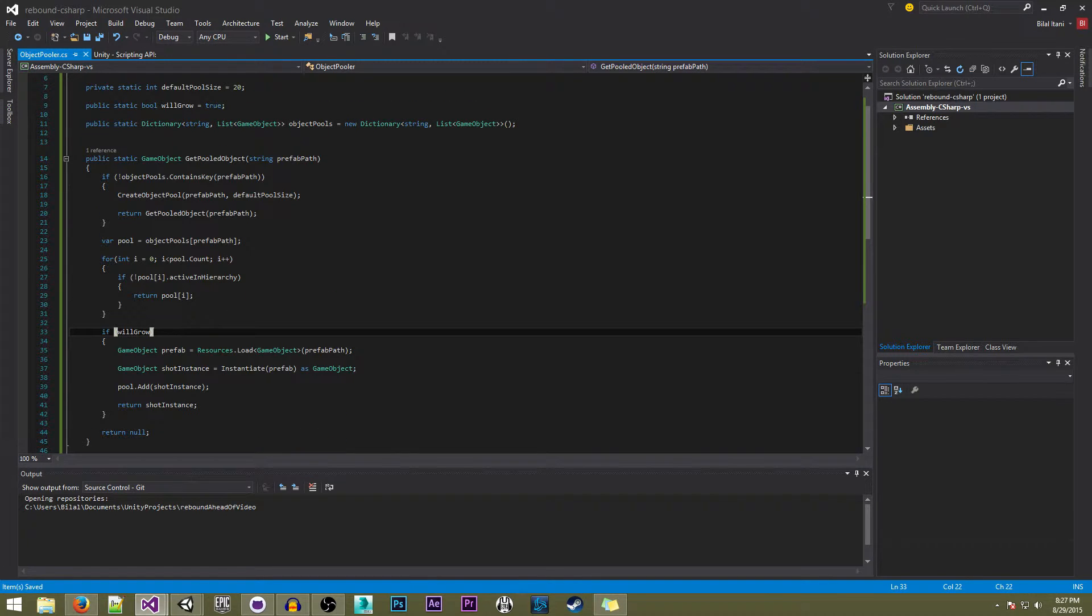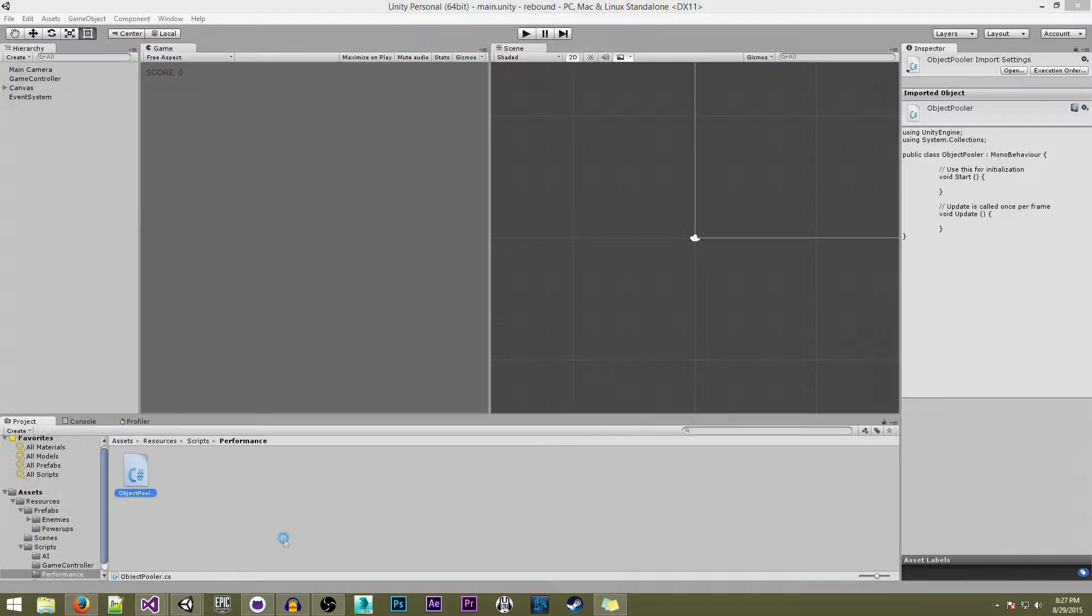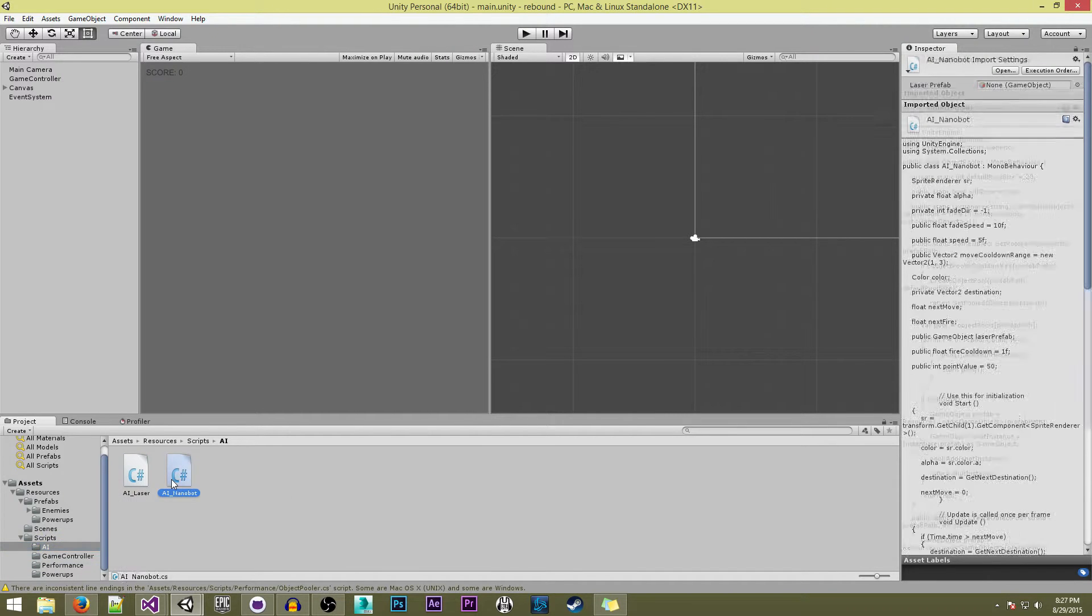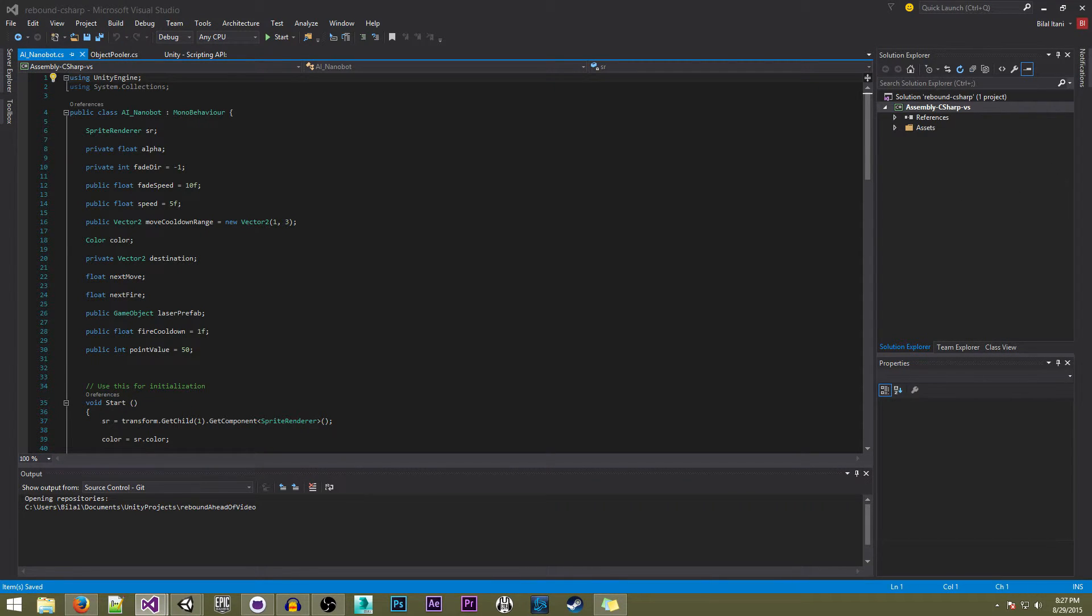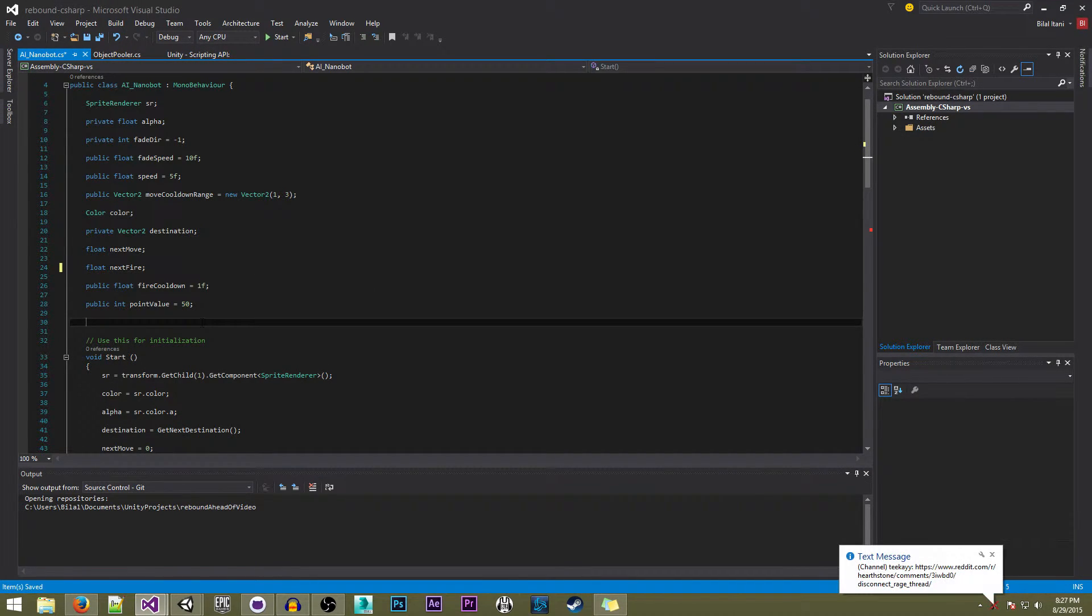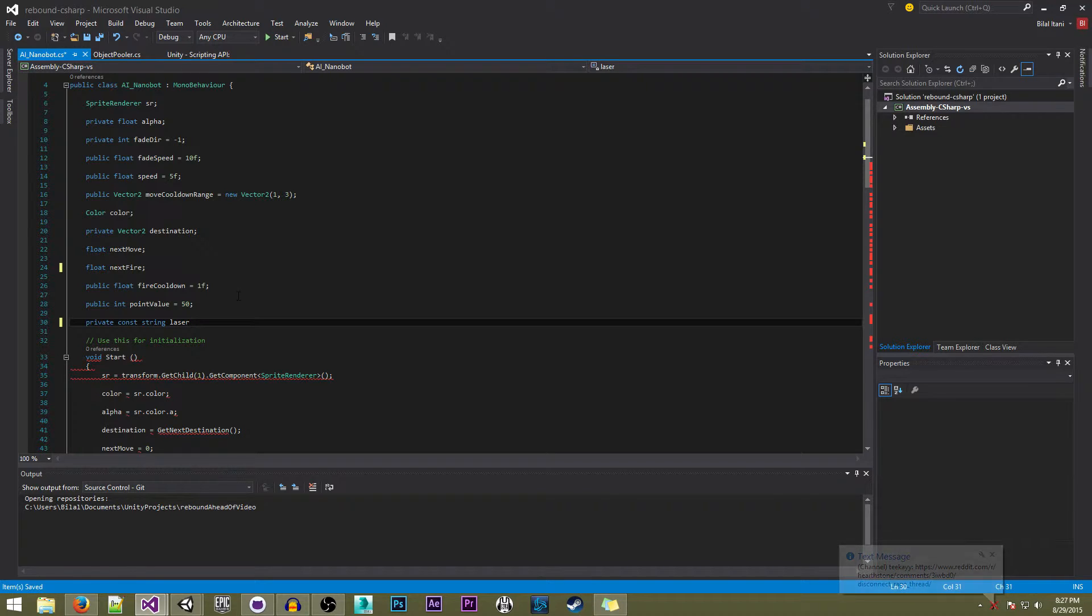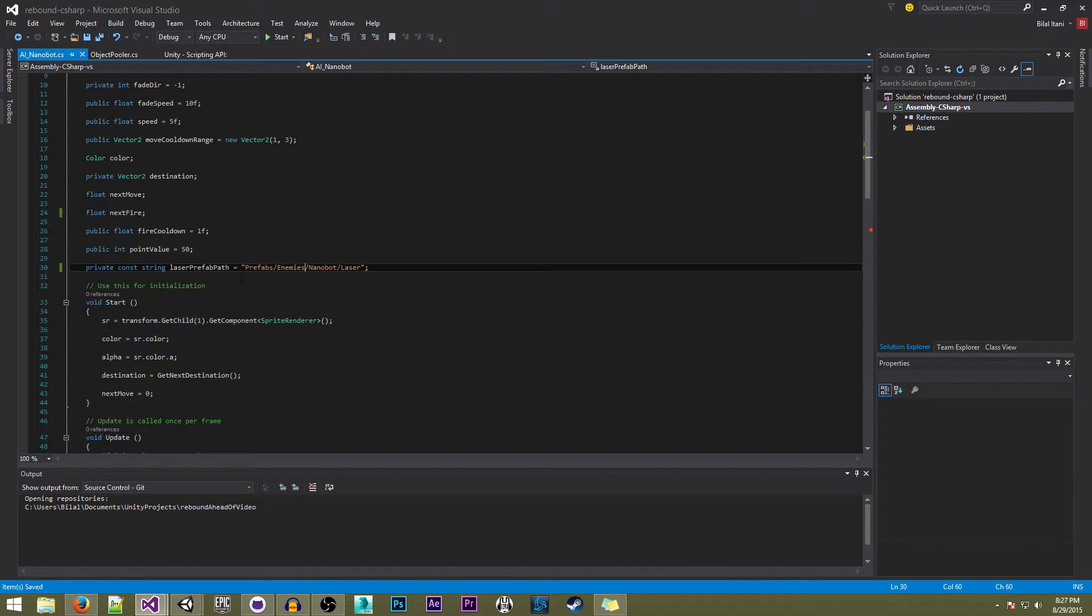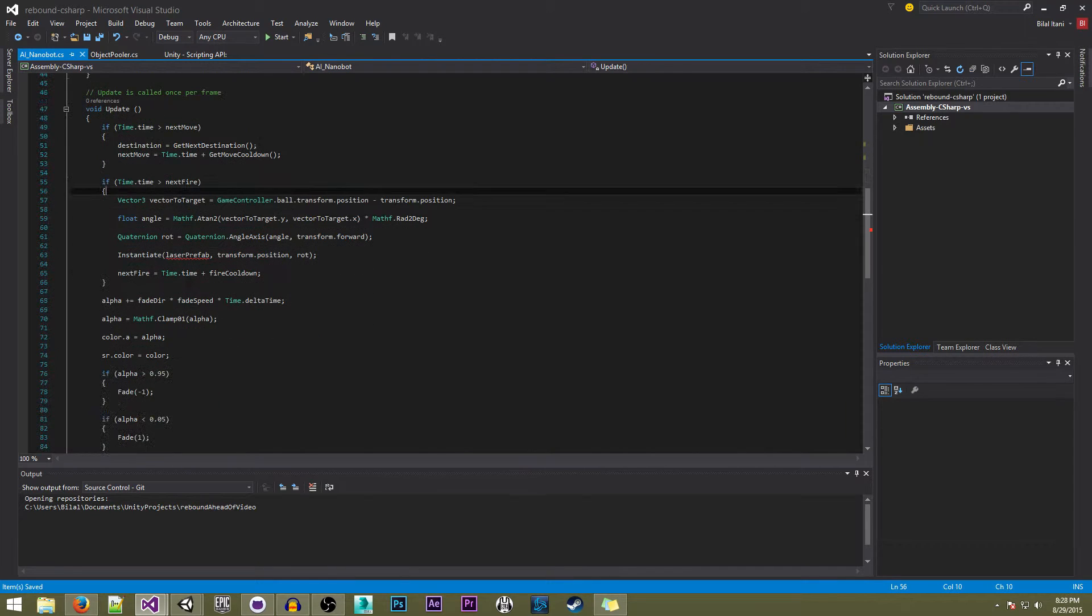We're going to be using this script with the nanobot, so if we go to our unity now, I'm going to go to the AI script AI nanobot. We're totally going to be removing the laser prefab right here. Instead we're going to be adding a constant string prefab path - prefabs/enemies/nanobot/laser - so we're accessing our laser prefab as a string from where we just saved it earlier in the editor.